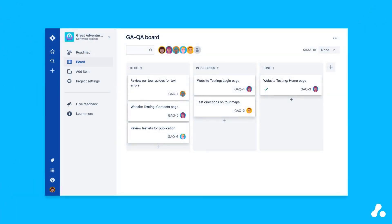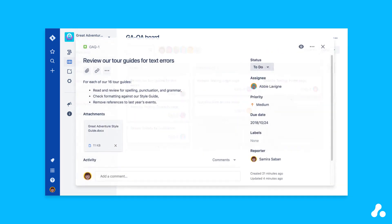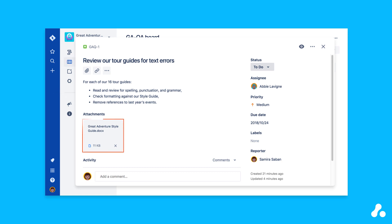In Jira, these individual pieces of work are known as issues and they look like this. When you click on them, they expand to look like this. We go through issues in more detail in a different video, but notice they contain all the information you need to complete the task. They describe what work is needed, contain links to any relevant information, and let you keep track of due dates and priorities.